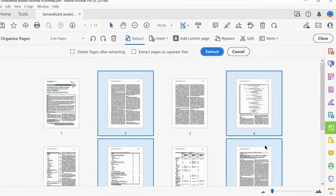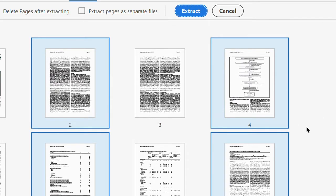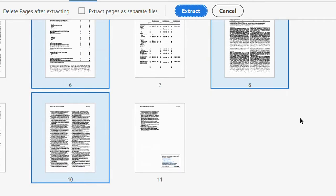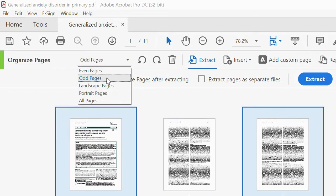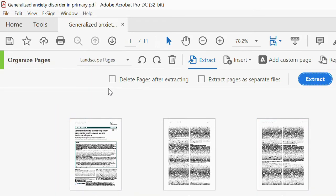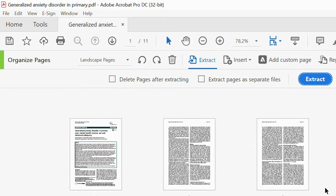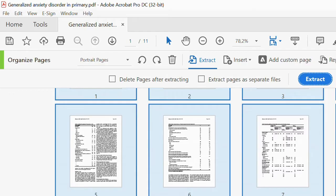Selecting even pages will select all even page numbers — like two, four, six, eight, ten — excluding odd pages. You could also choose odd page numbers. You could also select landscape pages: if you have a complex PDF with both landscape and portrait pages and want to extract only landscape, just select landscape and it will extract only those. In our case we only have portrait, so selecting portrait selects everything.